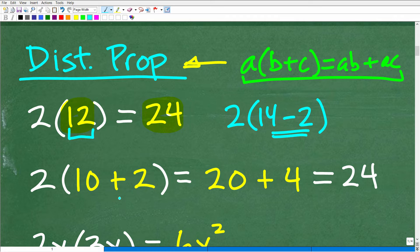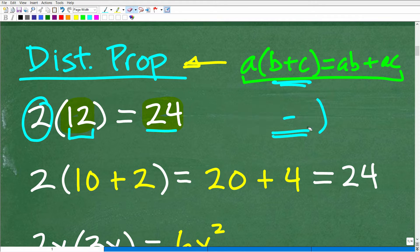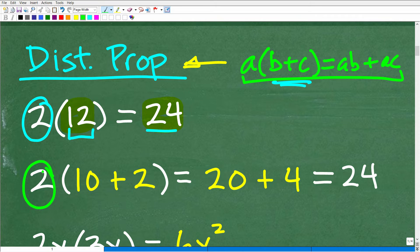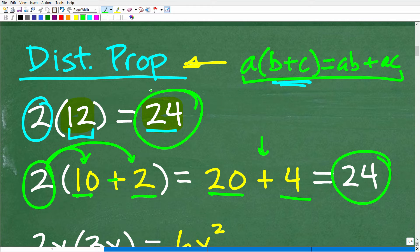The distributive property applies when a number or value is multiplied by a sum or difference. So with 2 times (10 + 2), we distribute the 2 to each inside number: 2 times 10 is 20, and 2 times 2 is 4. And 20 + 4 is 24 — which we already knew. This is an application of the distributive property, and it is absolutely critical in algebra.